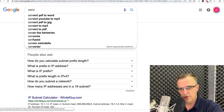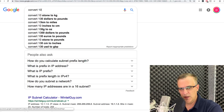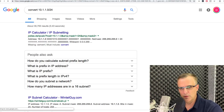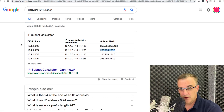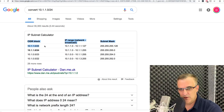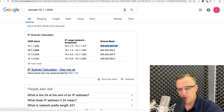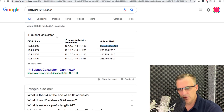How about this: convert 10.1.1.0/24 — notice it shows a subnet mask. And 10.1.1.0/25 gives the subnet mask for that prefix. That's pulled from a website, but notice it didn't take long to find those answers.